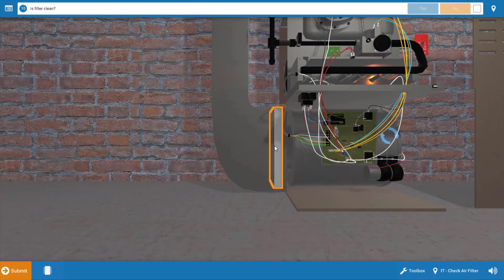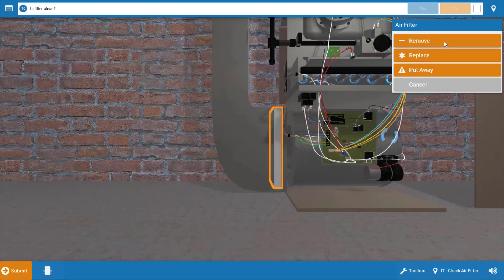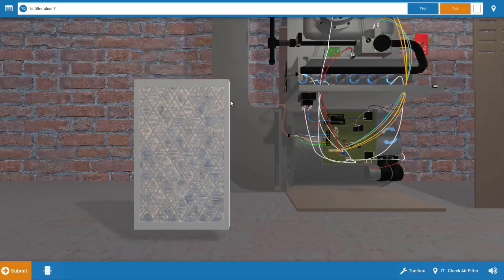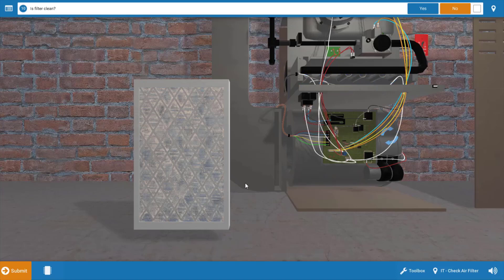Just click on the filter and remove it and we can see that the filter is pretty dirty here. So that's most likely our problem. The dirty filter is resulting in a lack of airflow across the heat exchanger causing it to overheat, and the high limit is more than likely tripping off because of this.